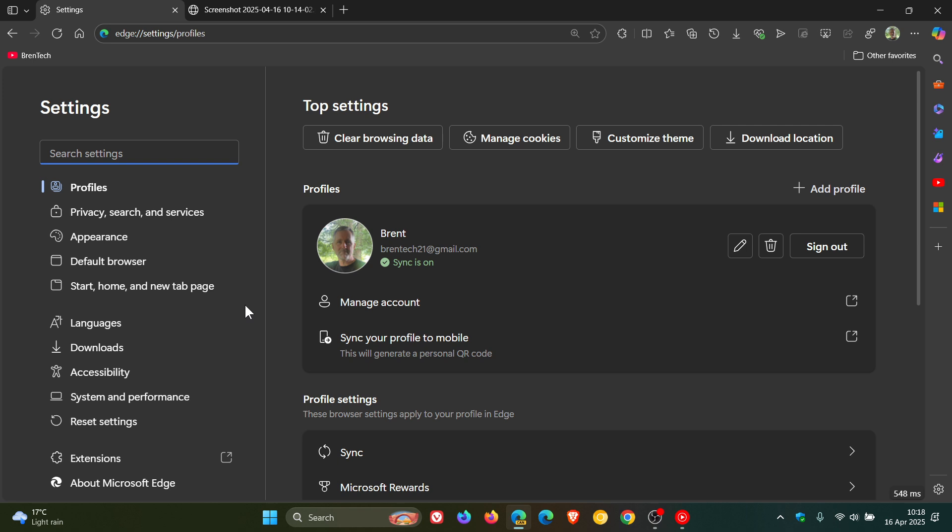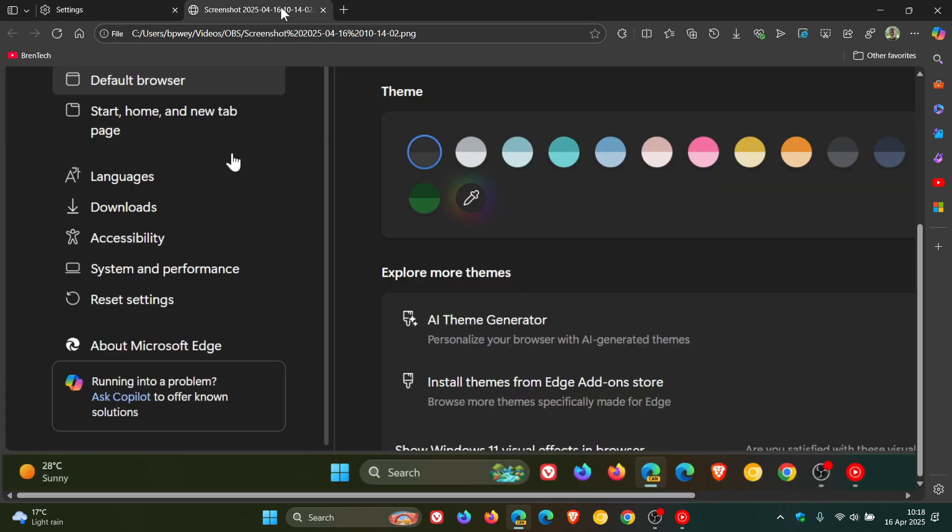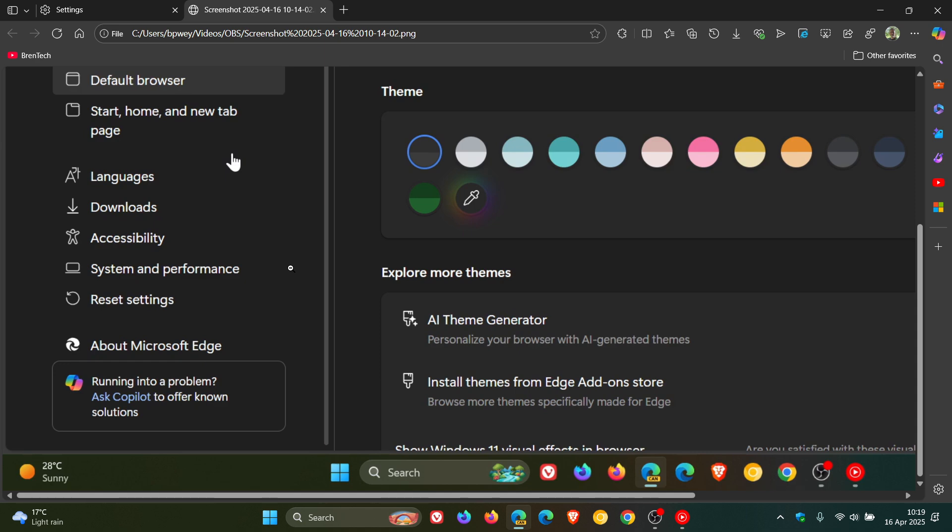So it seems that there will not be a new Copilot in Edge settings because the difference between this Edge settings Copilot and the normal Copilot was that this only provided content regarding questions about these settings. So that was the big difference.